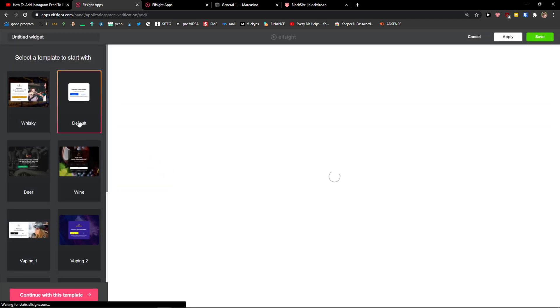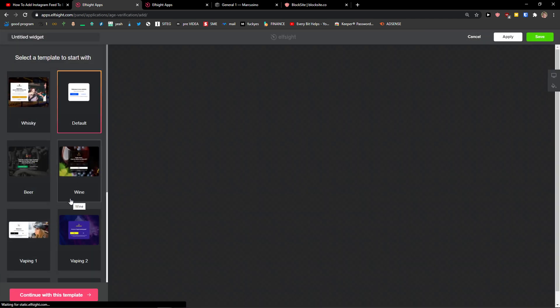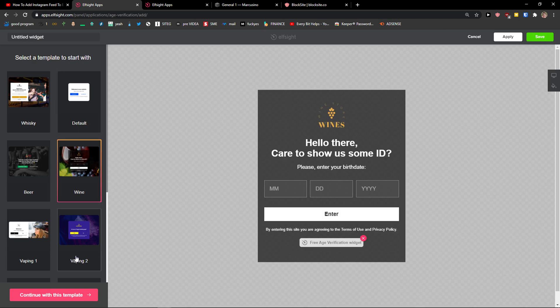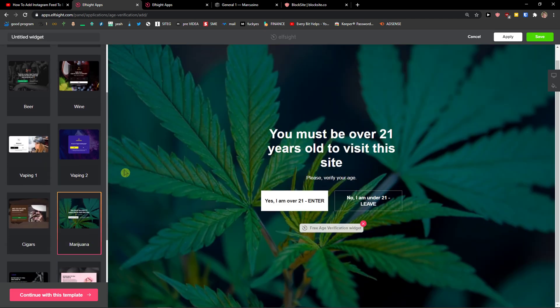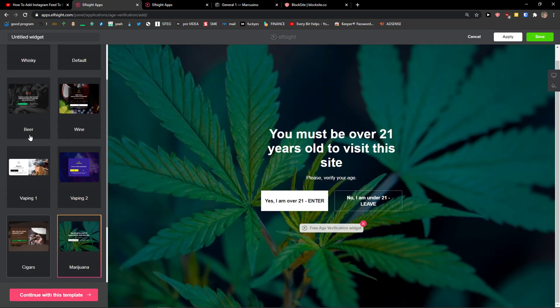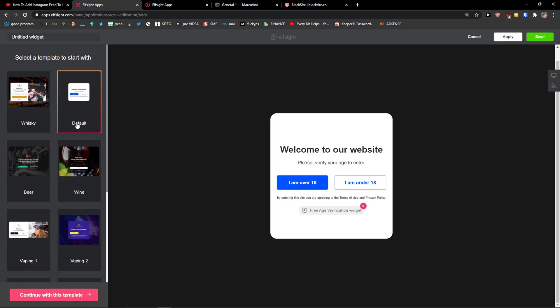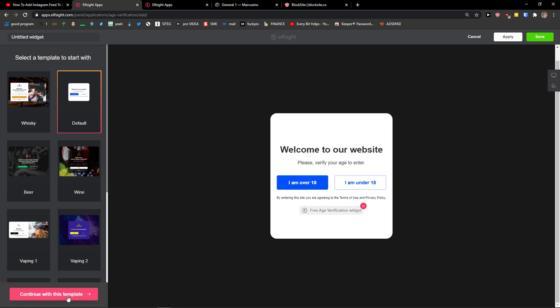Now you can go with a default, you can go with a wine or even like this one, cigars, whatever. I'm going with this one here. Continue the template.